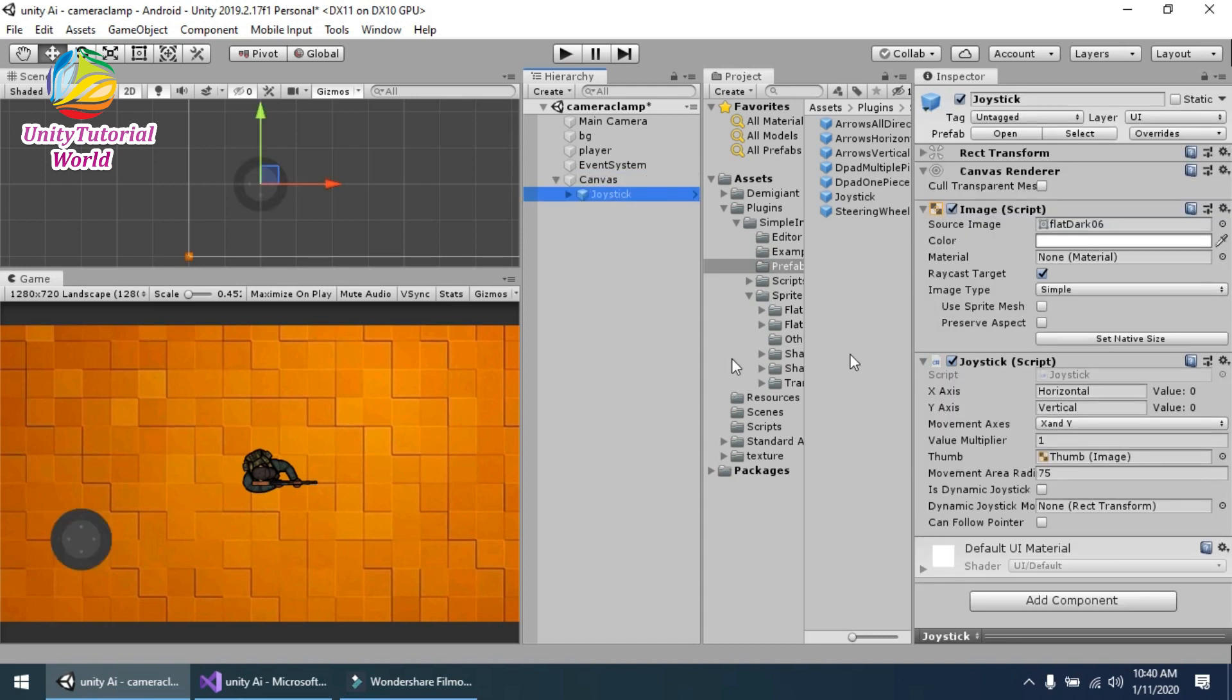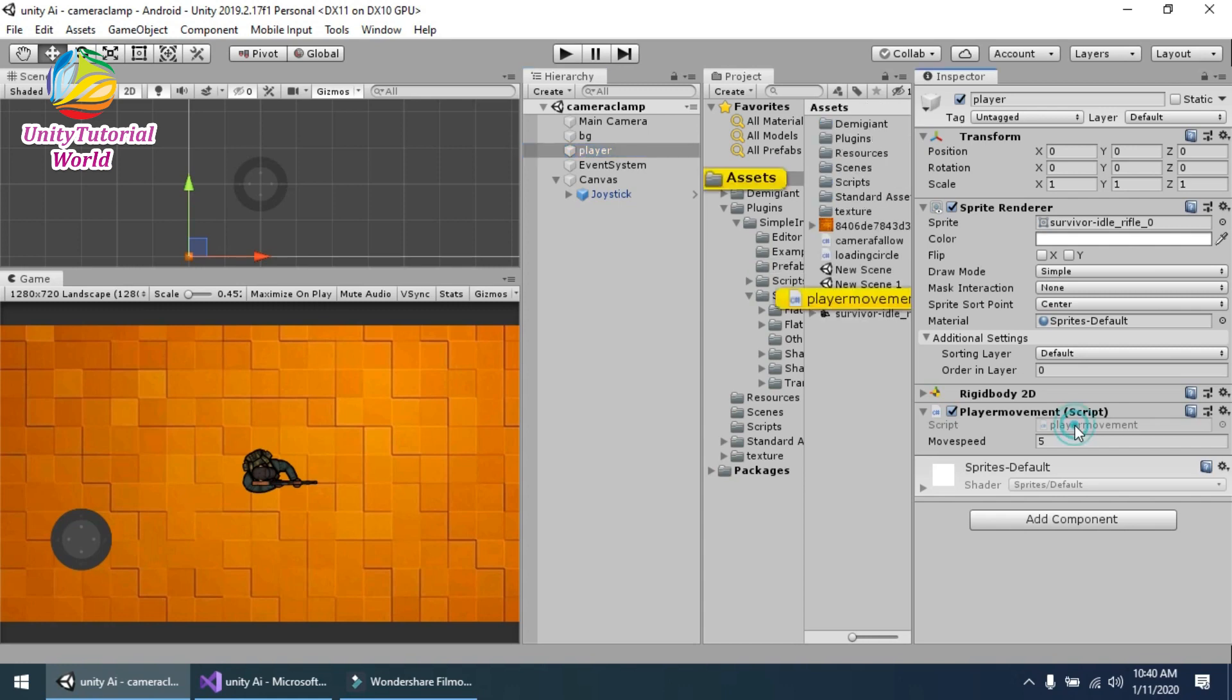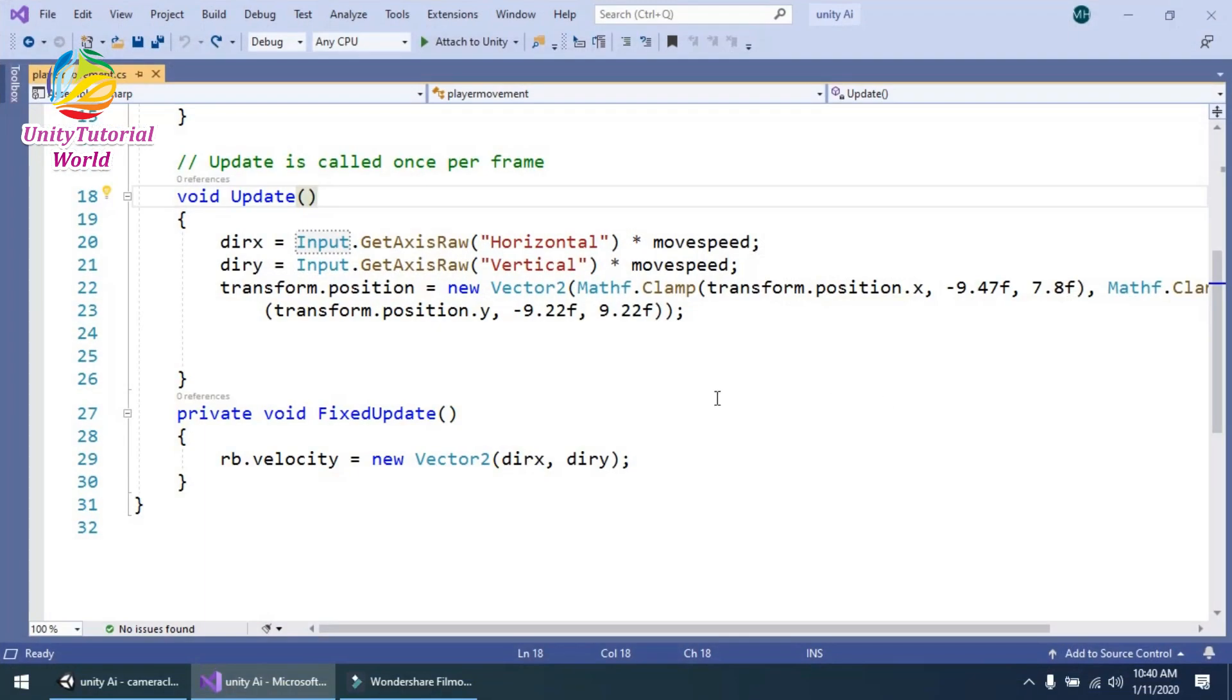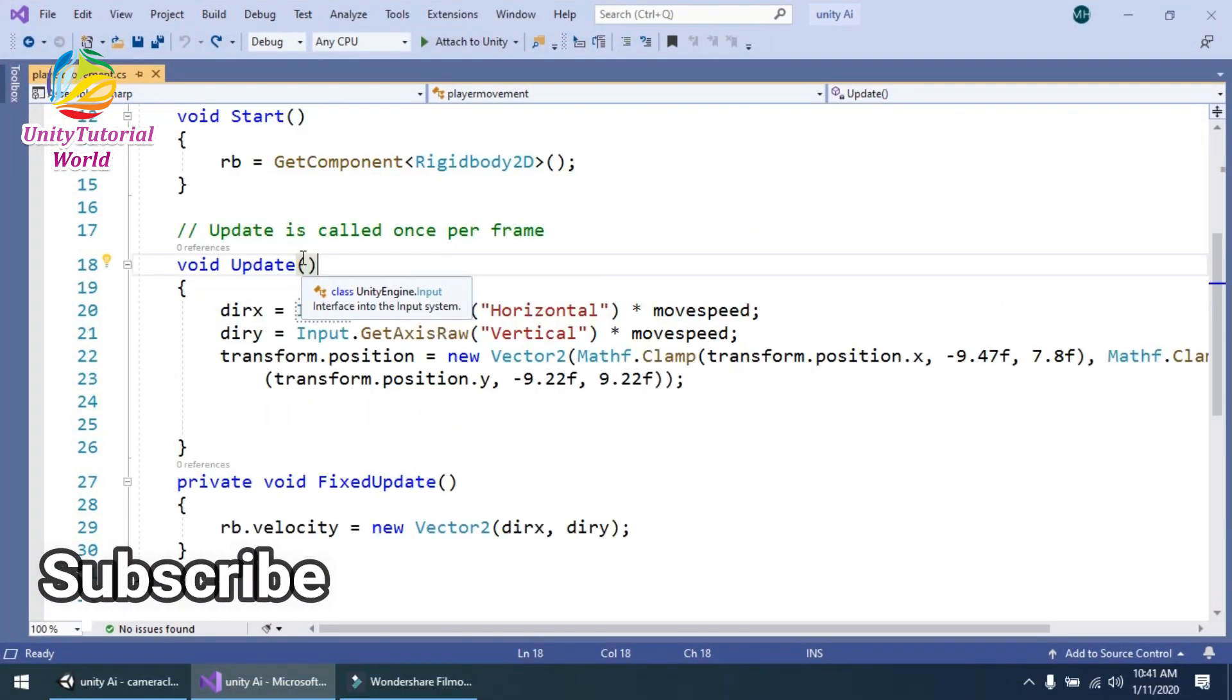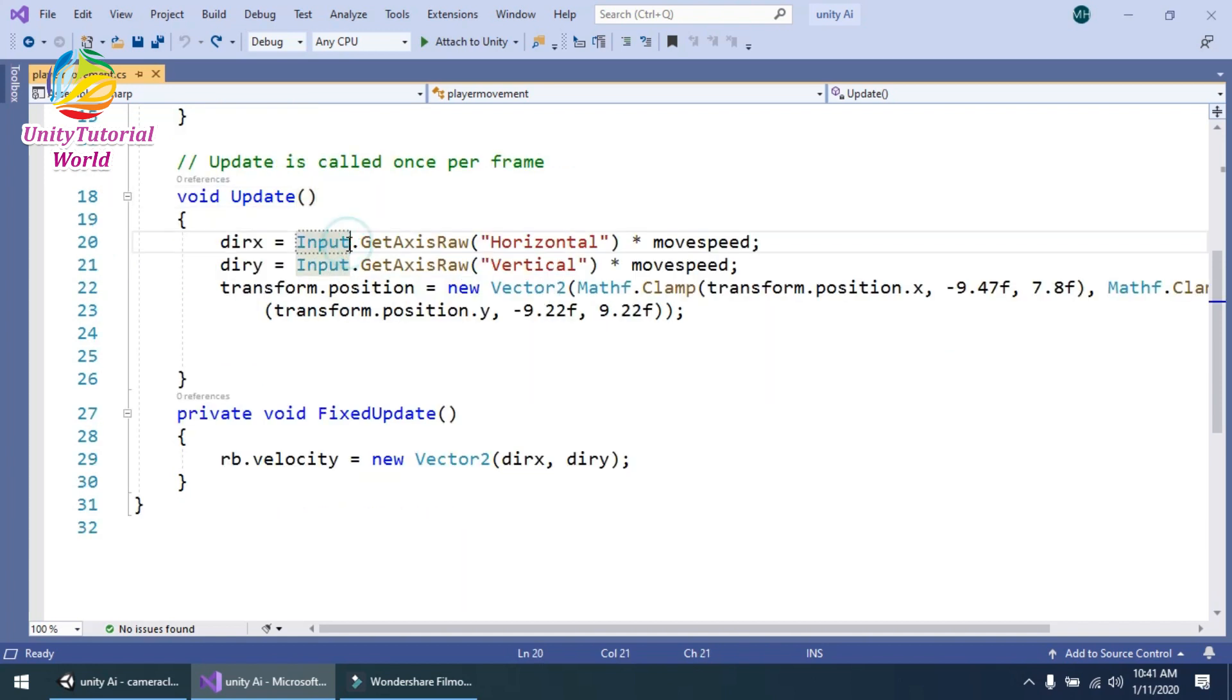Now that's all, simply save it. We should have already created a simple player movement script in the previous tutorial. Now simply go to the Update method of this script and change the input system to Simple Input.